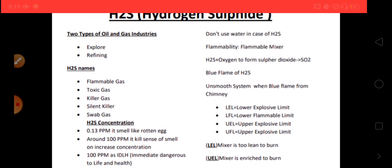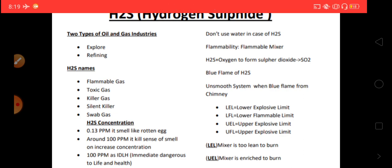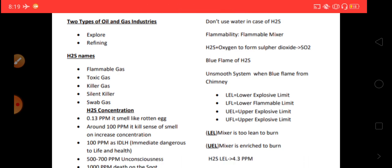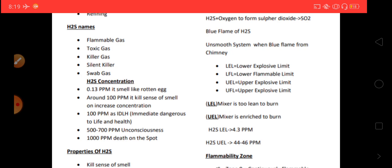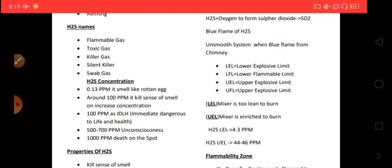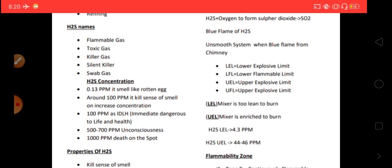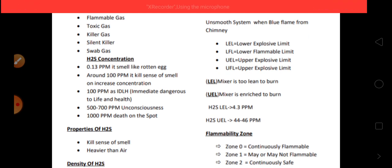H2S is a flammable gas. The flammable mixture is H2S plus oxygen, which forms sulfur dioxide — it burns as a blue flame. The full form of LEL is Lower Explosive Limit, LFL is Lower Flammable Limit, UEL is Upper Explosive Limit, and UFL is Upper Flammable Limit.